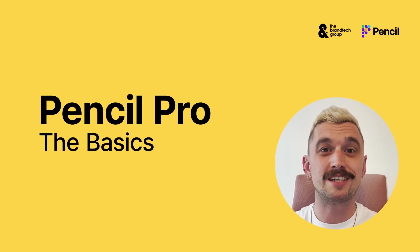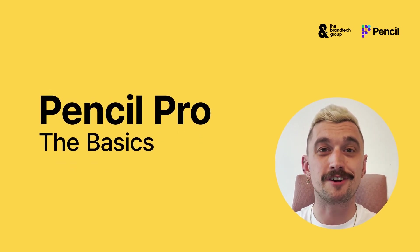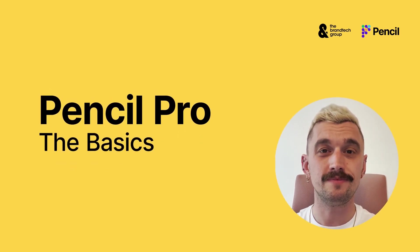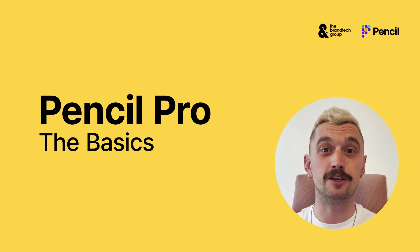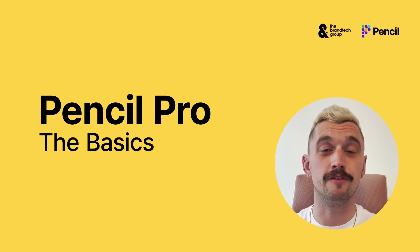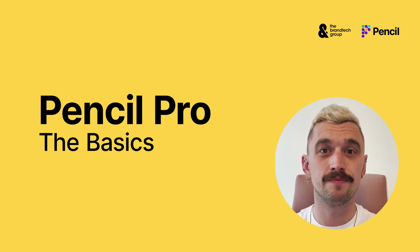Hi there, I'm Tim, Head of Training here at Pencil. In this video, I'm going to be giving you an overview of the system.